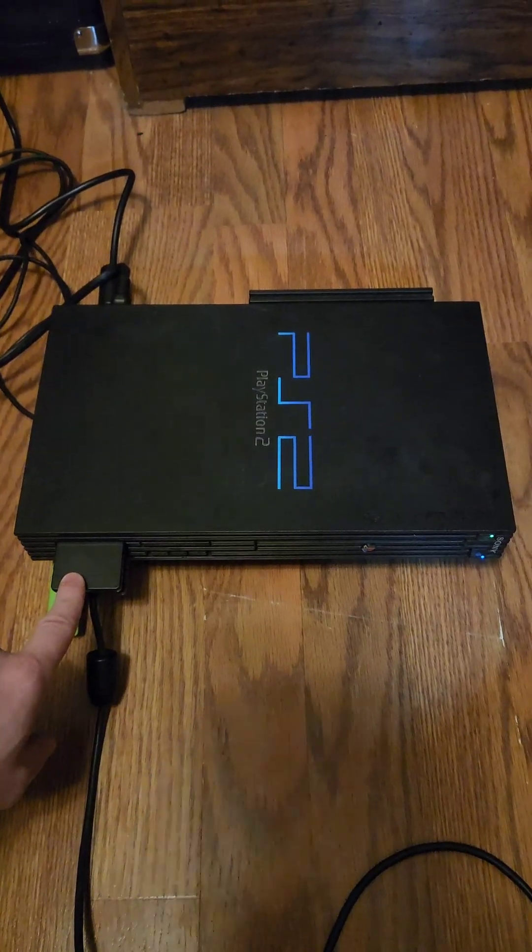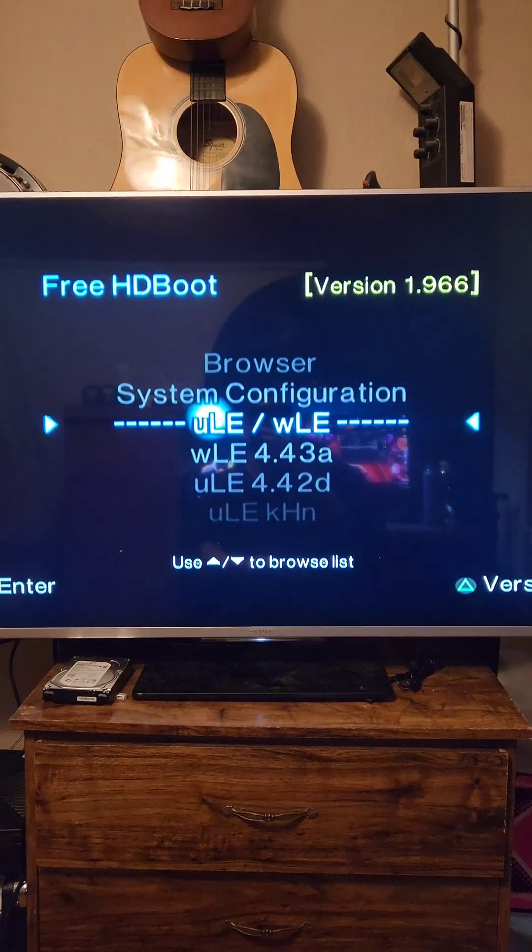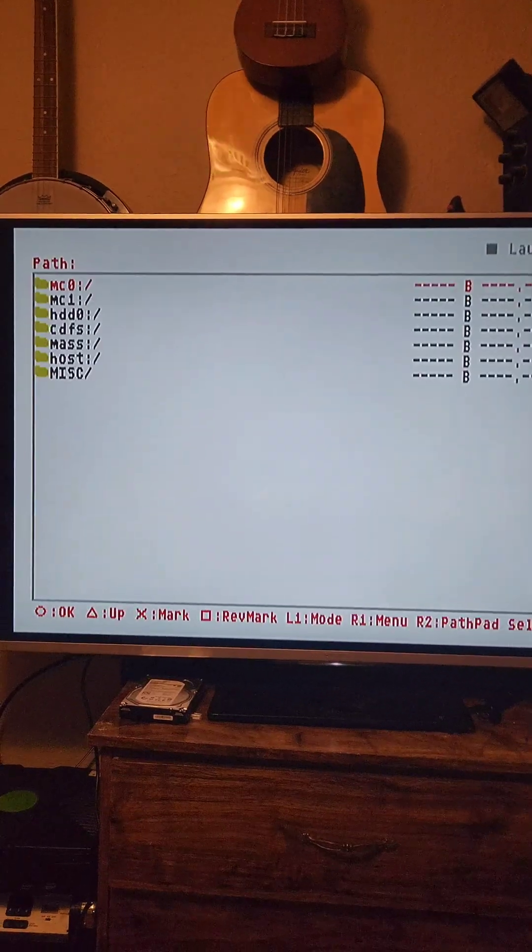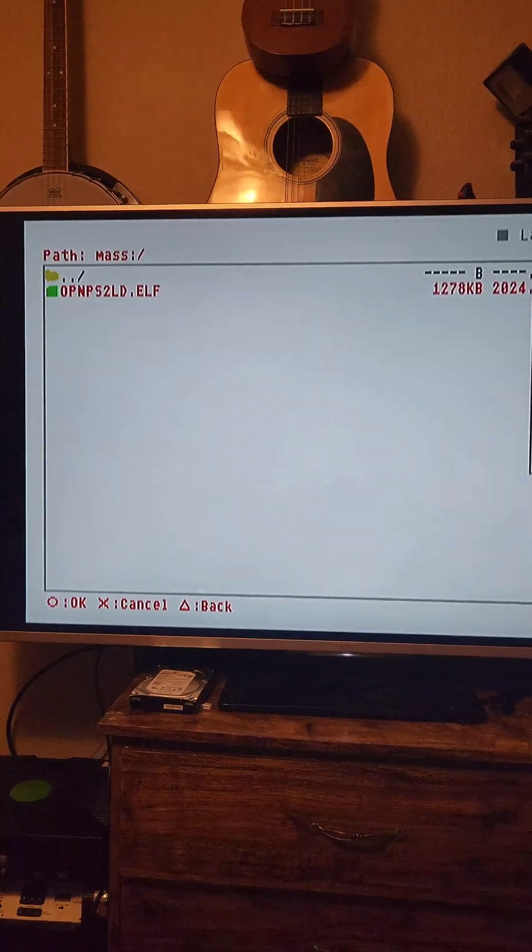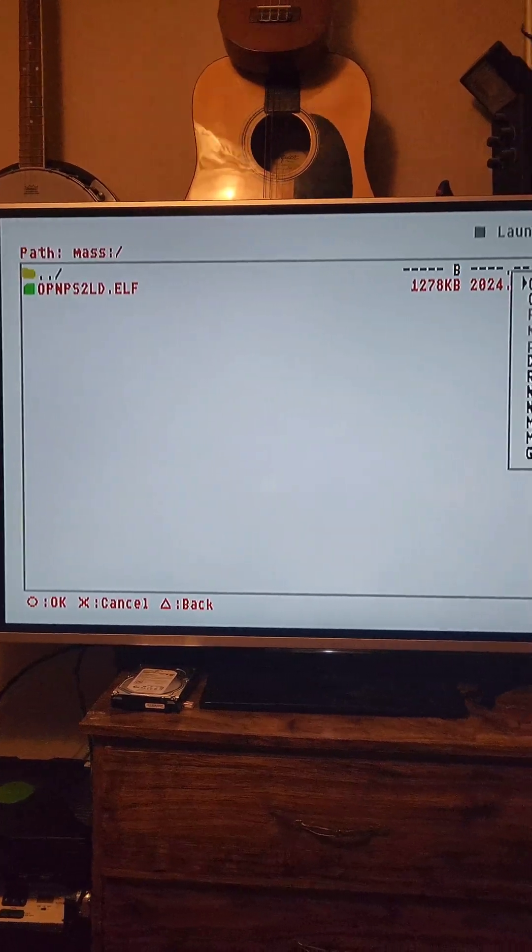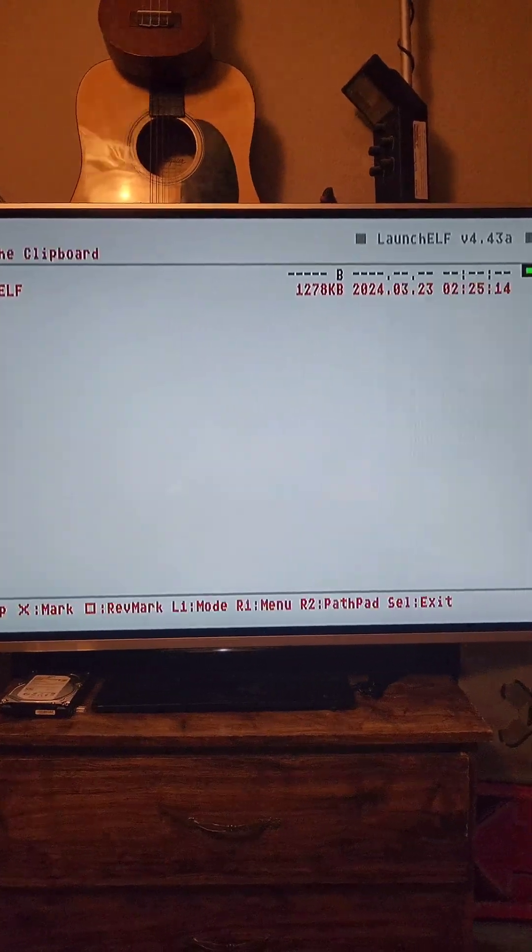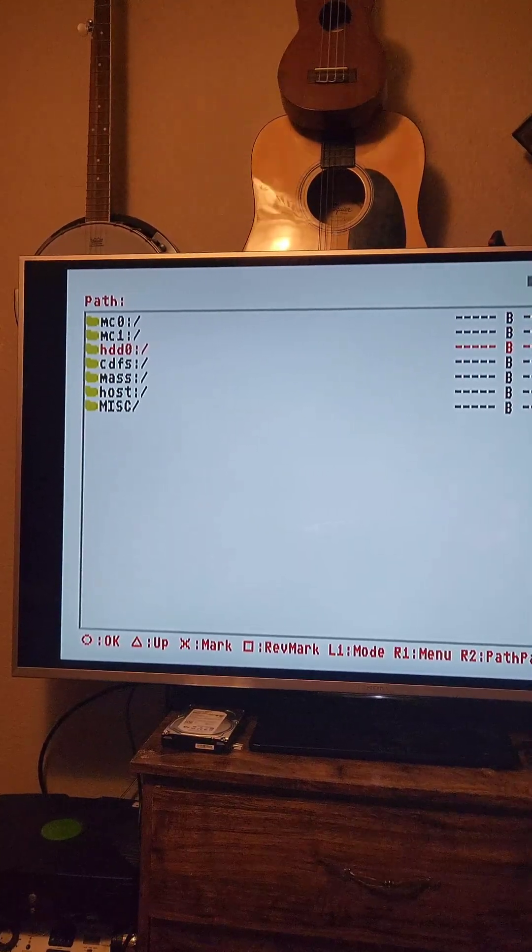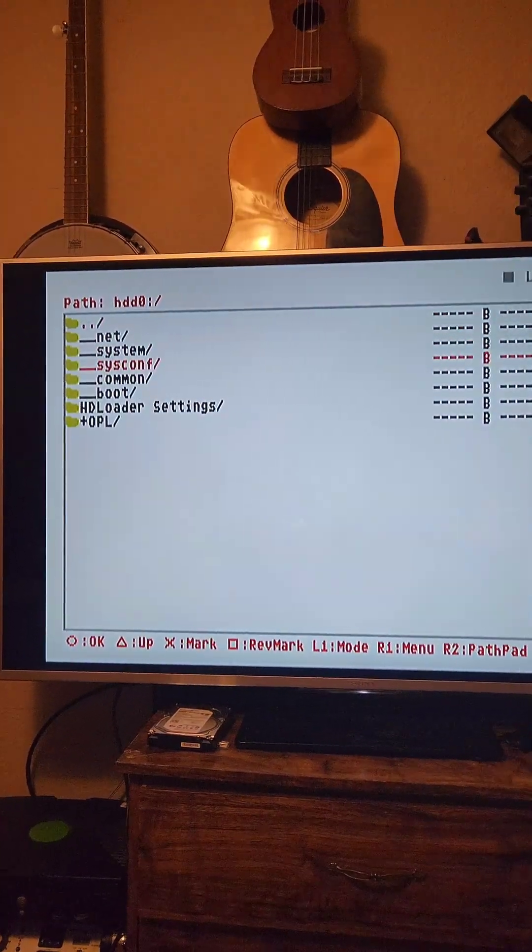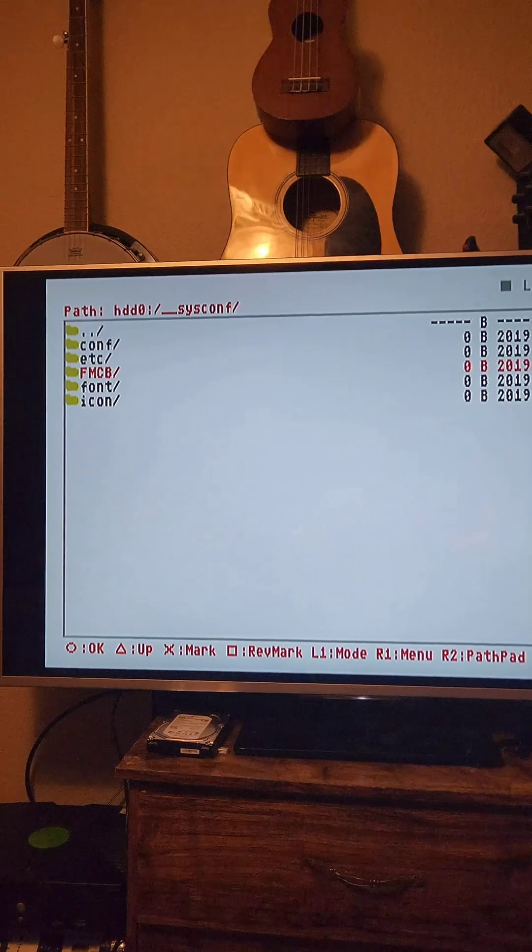On FreeHD Boot, we'll launch ULE, File Browser, Mass. We'll press R1 on the Elf file and press Copy. We'll go to HDD0, SysConf, FMCB, Apps.